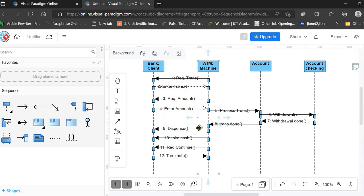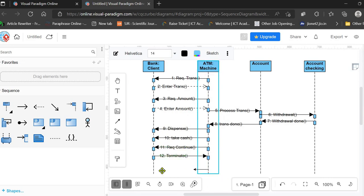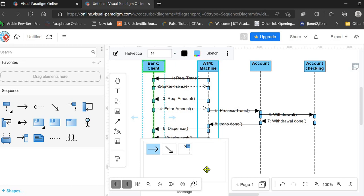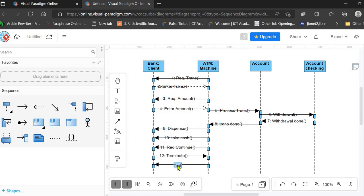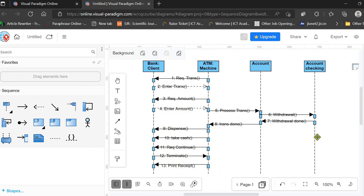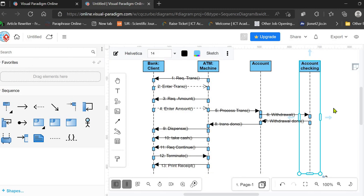After the client chooses to terminate, the ATM machine is responsible for generating and printing the balance slip. The 'Print Receipt' function is executed. This completes the sequence diagram for the ATM transaction.